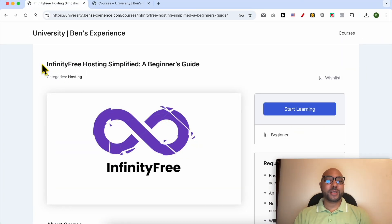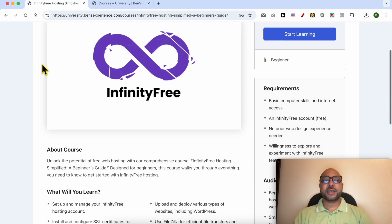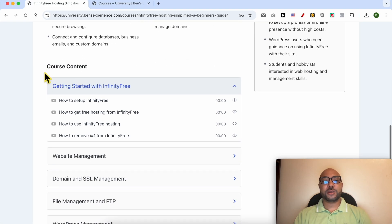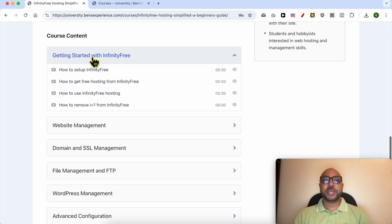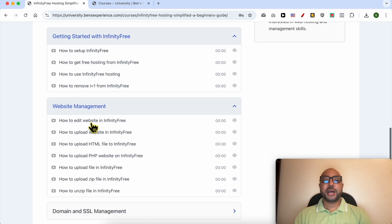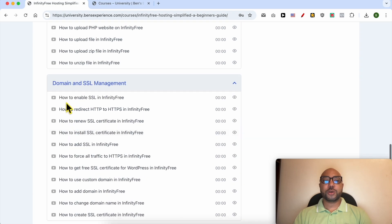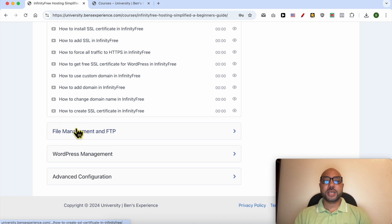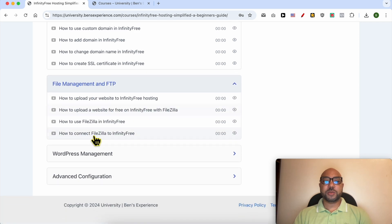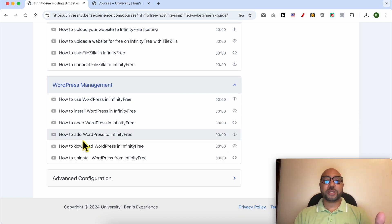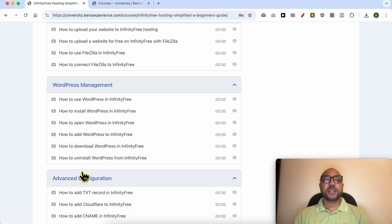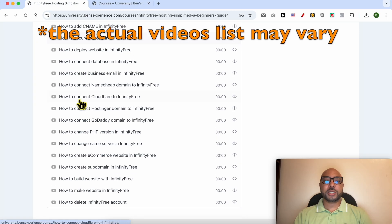Before I continue this tutorial, I would like to let you know that you can get access to my infinity free online course today for free. Inside this course, you can learn many things including how to get started with infinity free, how to manage your website inside this free hosting, also how to manage your domain and SSL certificate, file management and FTP, how to manage your WordPress website in infinity free, and also advanced configurations like these ones.